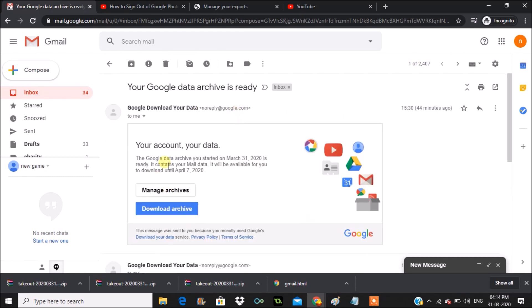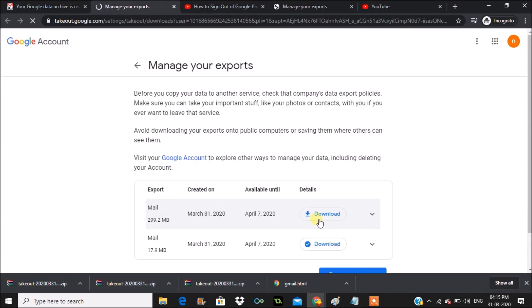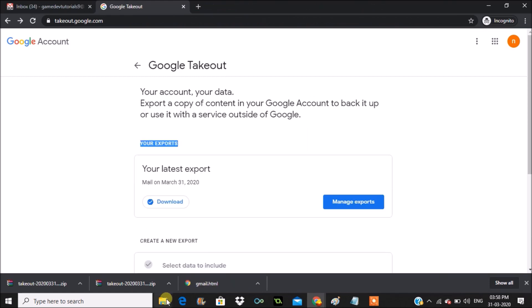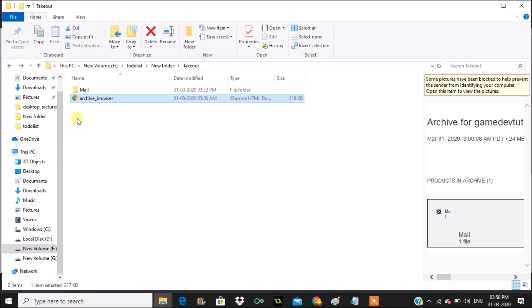If you open that email and click on 'Download Your Data', it takes you back to takeout.google.com to manage your exports. Clicking the download button there will download all the data as a ZIP folder.